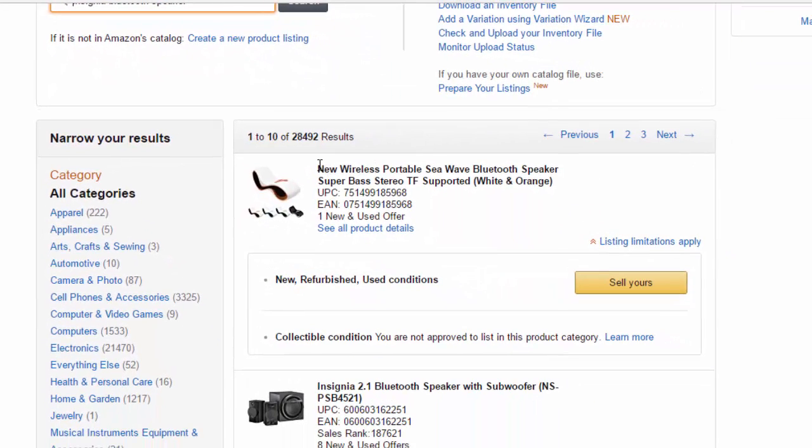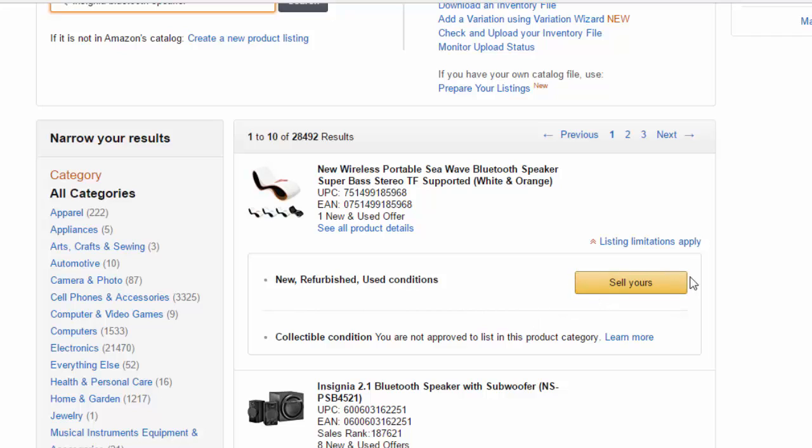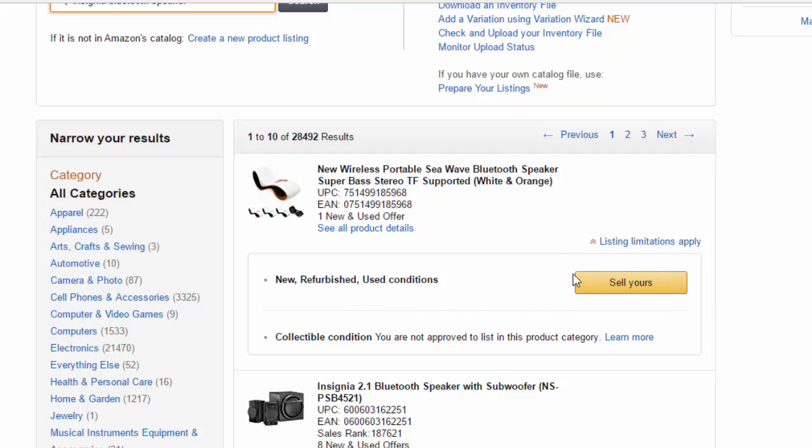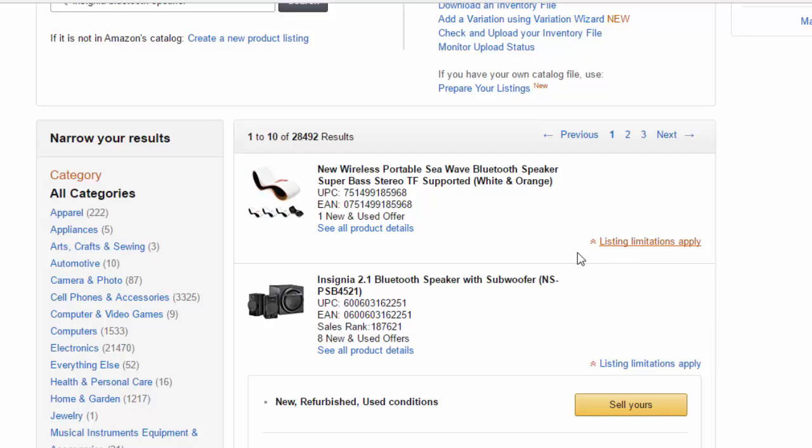So it shows me this product and if it's not restricted, it will have this yellow sell yours button. Since it has this option where it says sell yours, you're good to go. There's no restrictions for category or brand. If it was restricted, it wouldn't have this option and it would just say listing limitations apply.